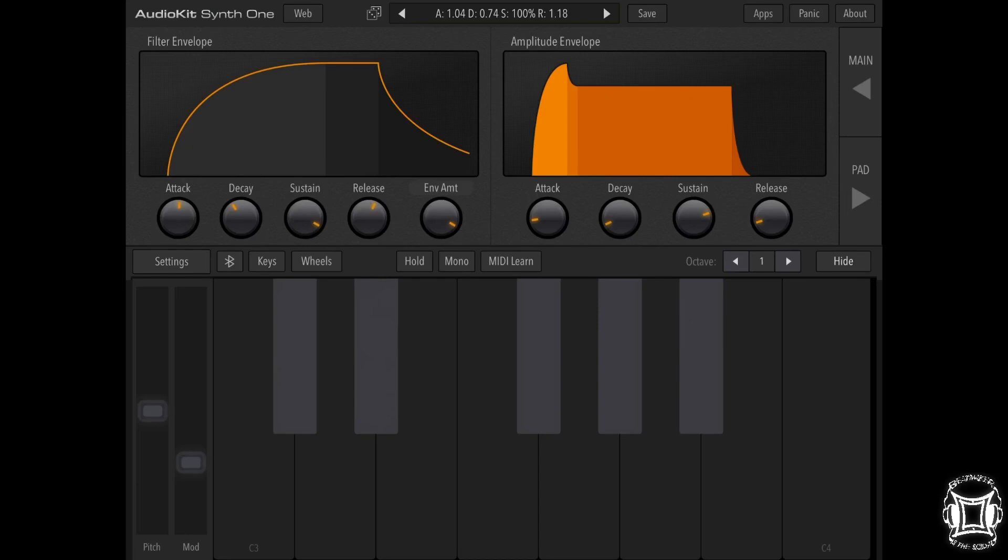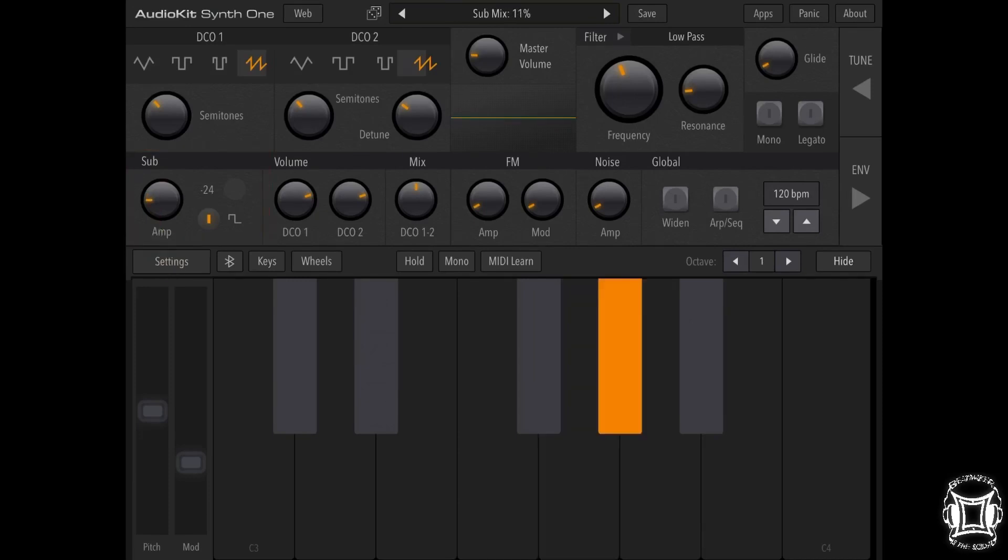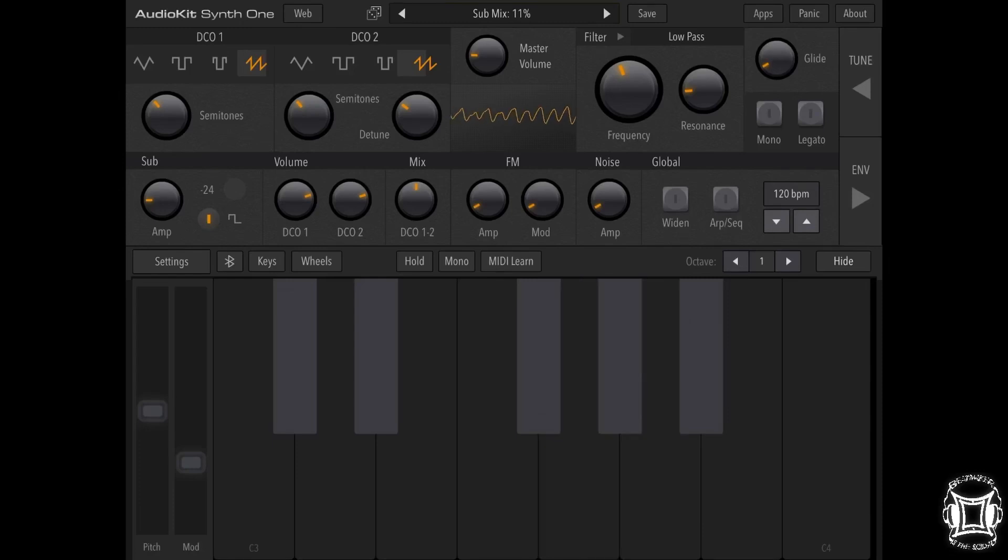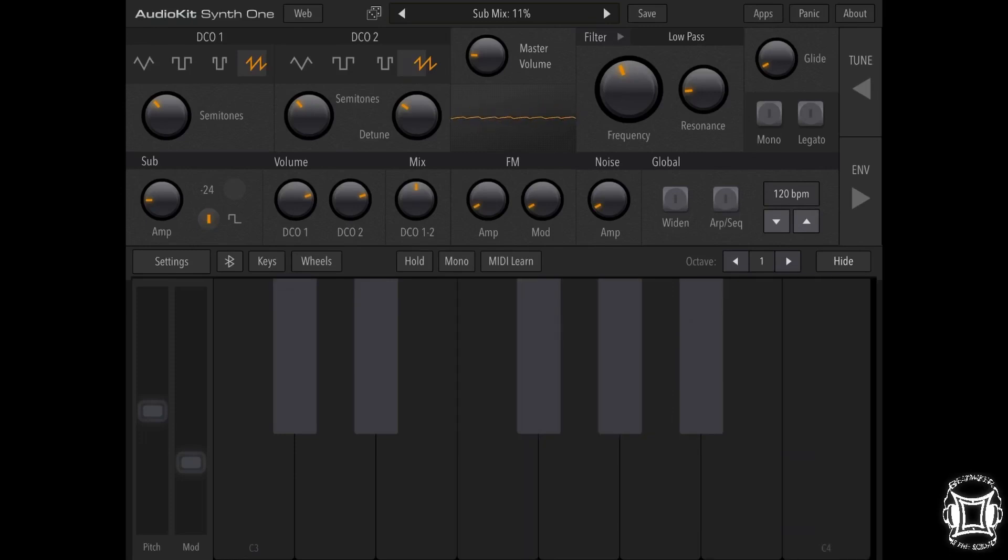Now what I'm going to do is go back into the main screen because I actually want to turn the sub oscillator down some because I think it's a little too high. So let's turn it down a bit.